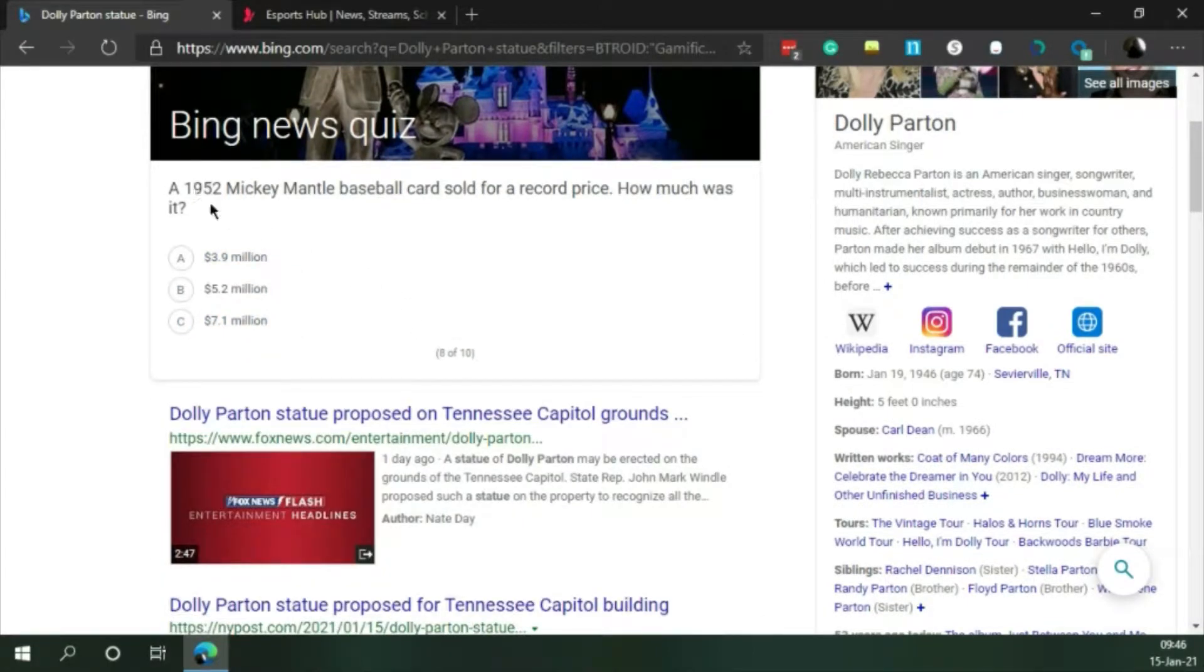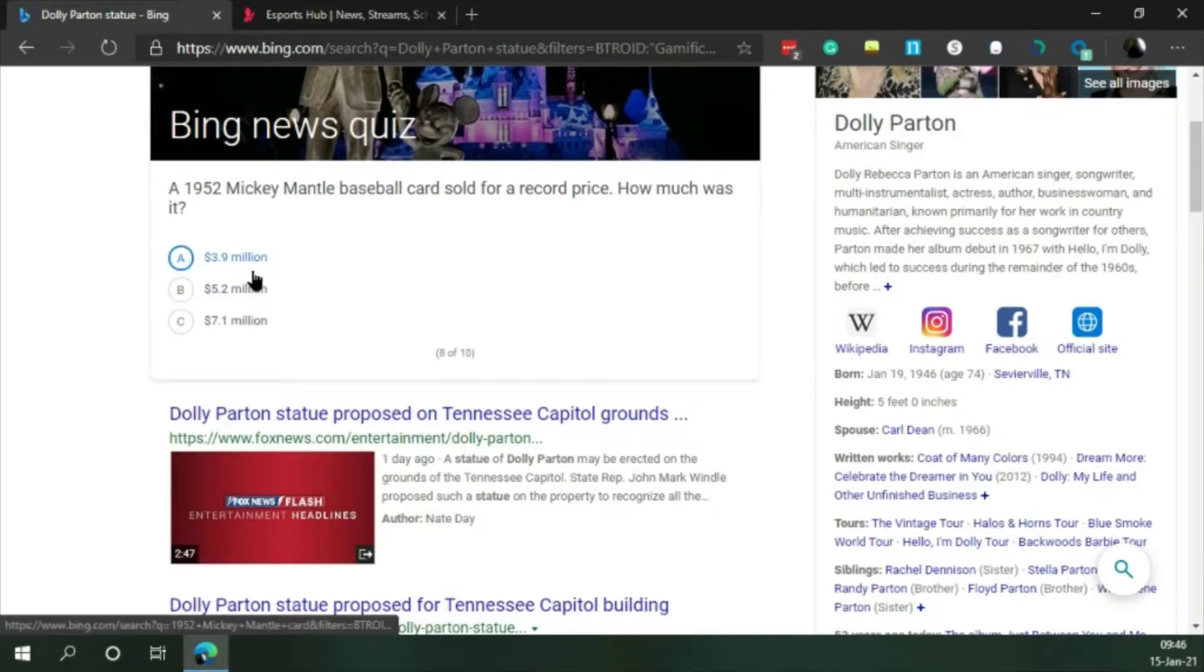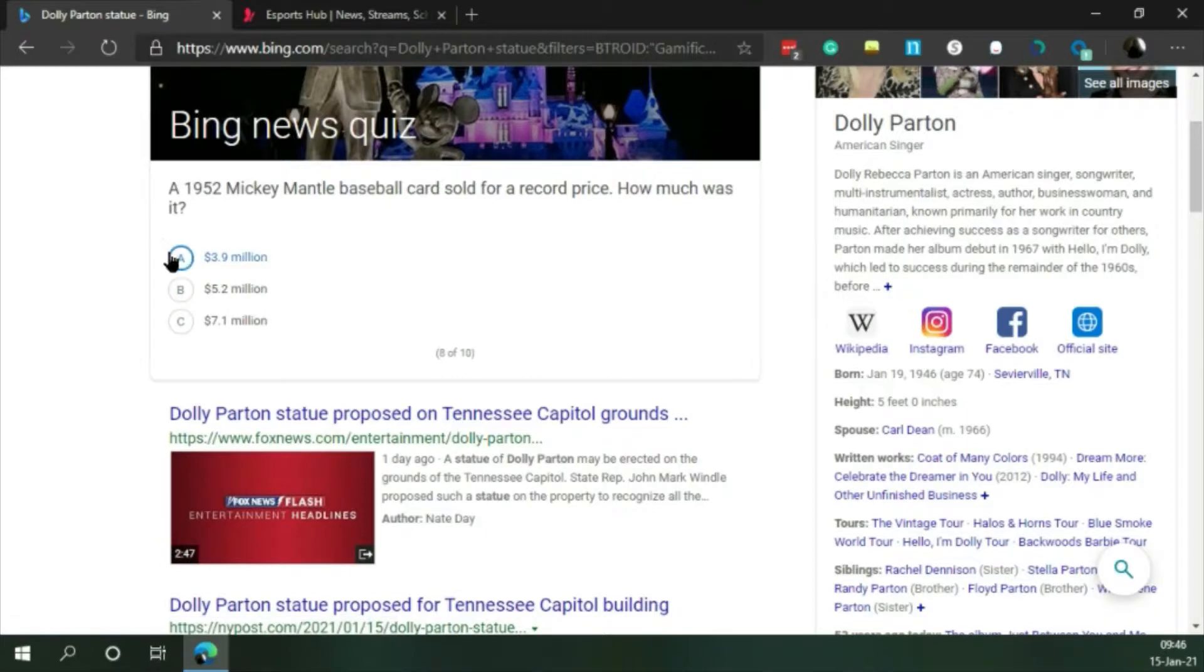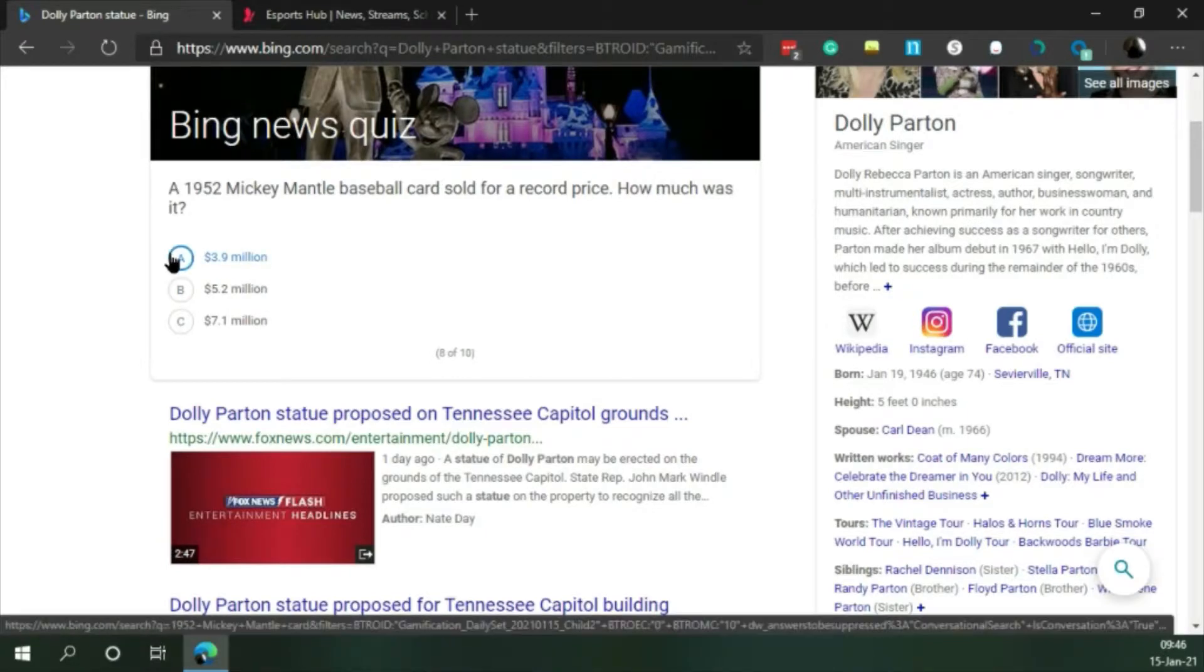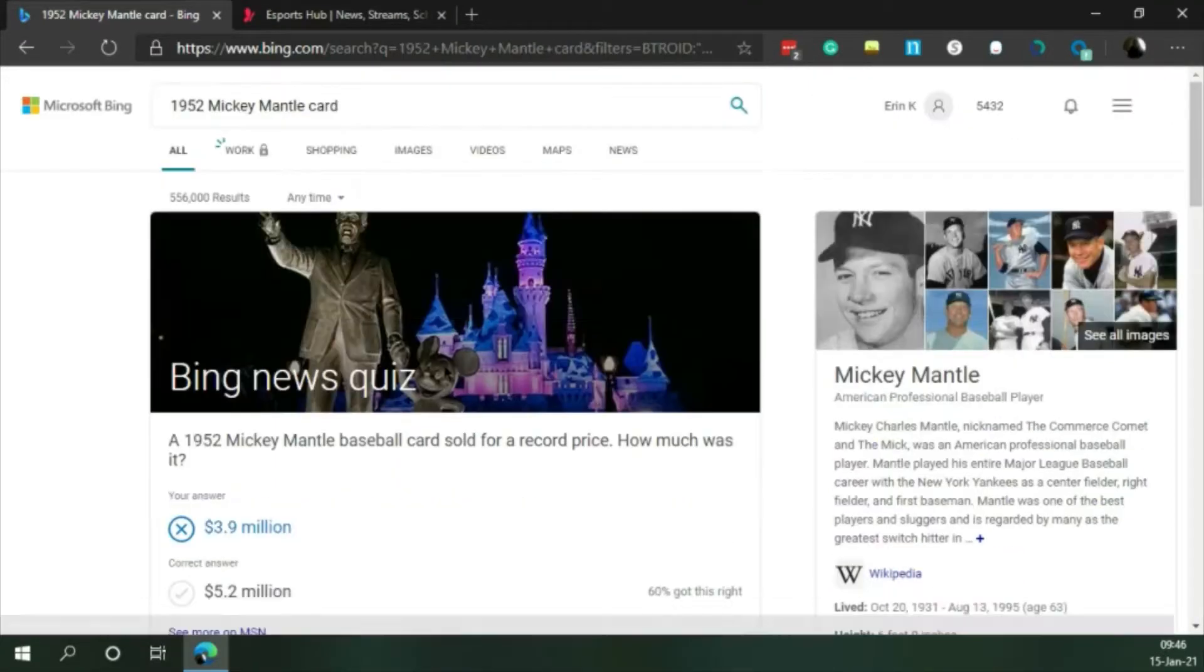A 1952 Mickey Mantle baseball card sold for a record price. How much was it? Just guessing. Nope.